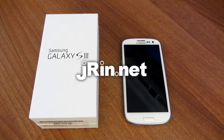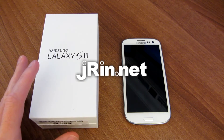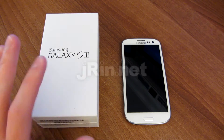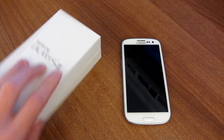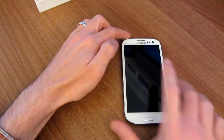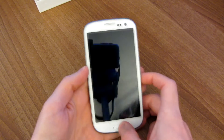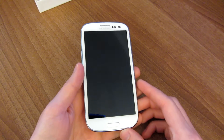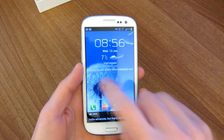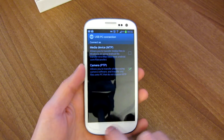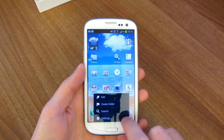Hey, this is James from Jaren.net and this is a continuation of my review on the Samsung Galaxy S3. This video is going to focus on the motion gestures, input options, and security features. So let's go ahead and start out showing some of the motion features here.